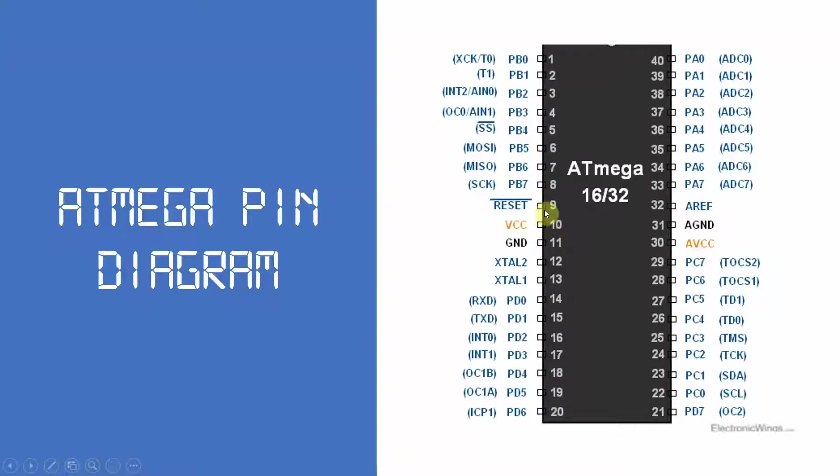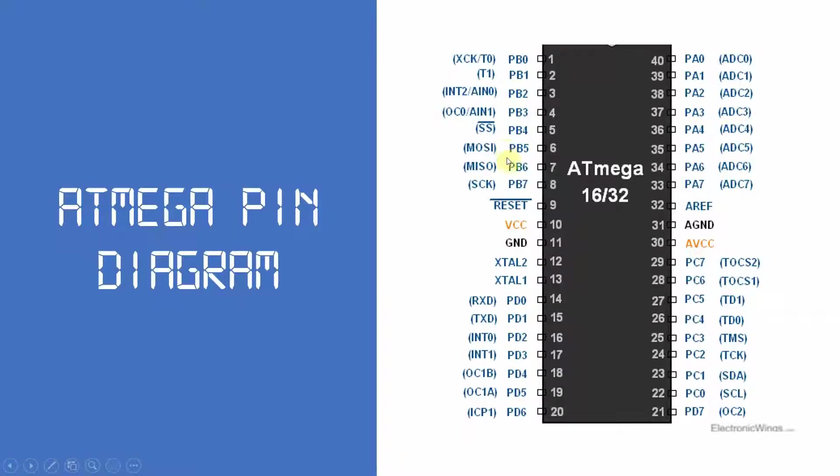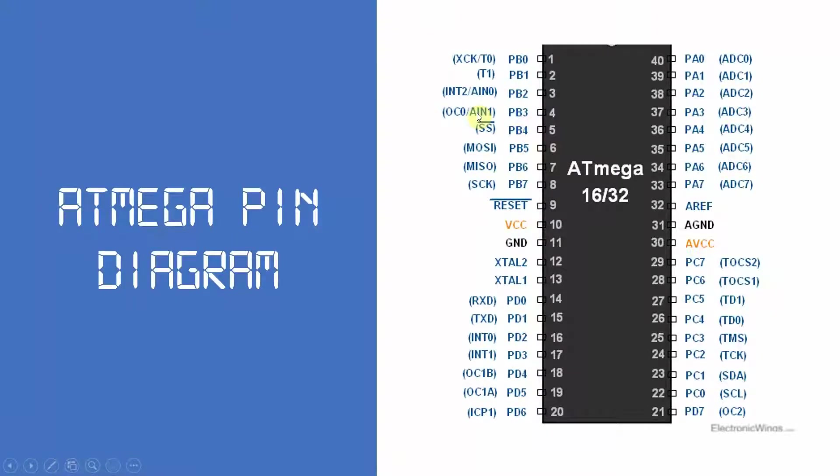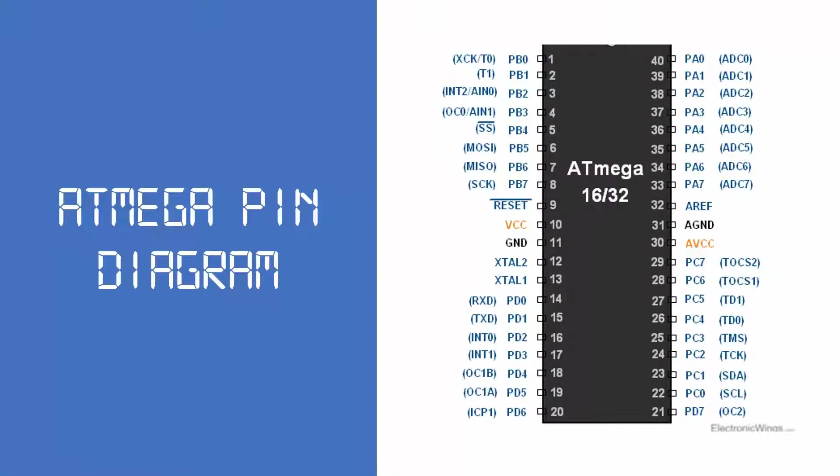An Atmega32 chip contains 4 types of ports: Port A, Port B, Port C, and Port D. In our previous video, we configured the entire port B and obtained the toggling LED circuit. But in this video, we will configure each pin of port B and create some patterns.